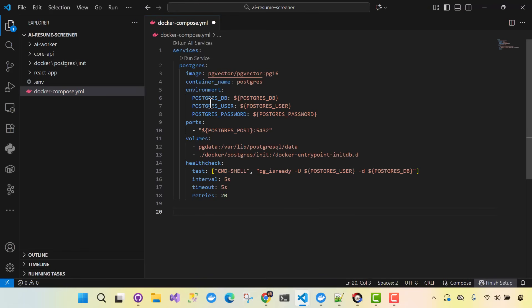So we've defined our Postgres service. Postgres is going to hold our domain entity data as well as our vector embeddings data. This is a distributed app, and I personally enjoy using RabbitMQ. Feel free to use Kafka or any other message broker. I'm going to use RabbitMQ for this course — it's very popular. So we're done with the Postgres Docker Compose setup. Now our next service will be RabbitMQ.